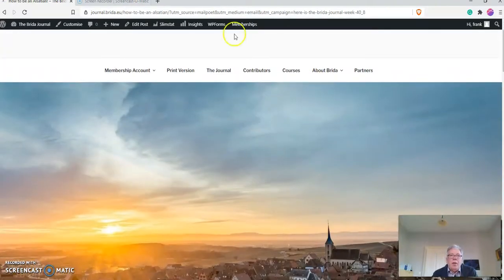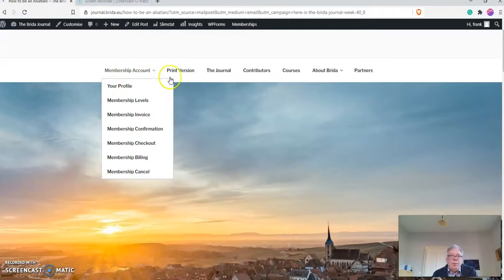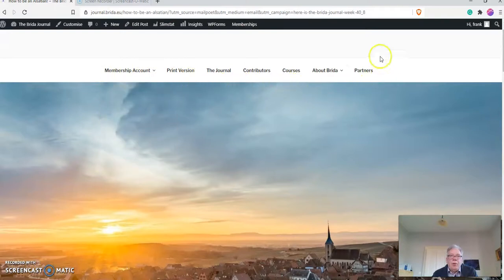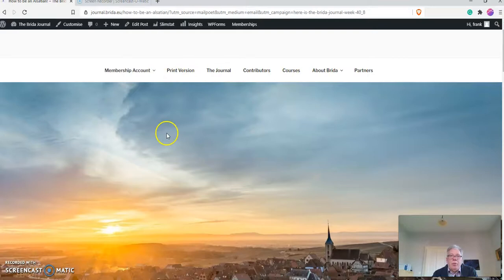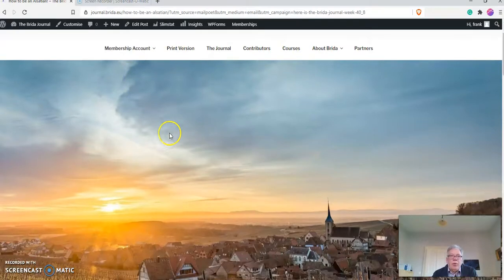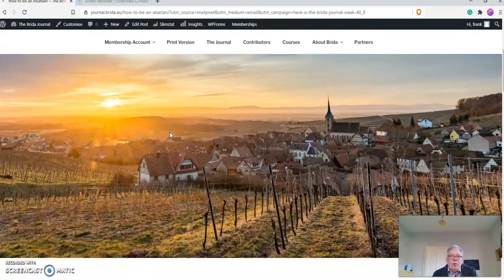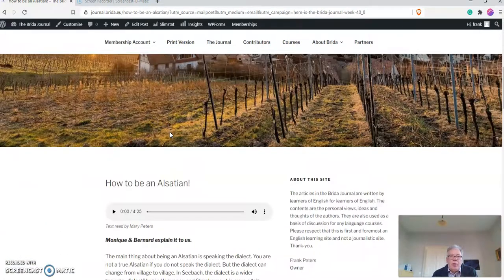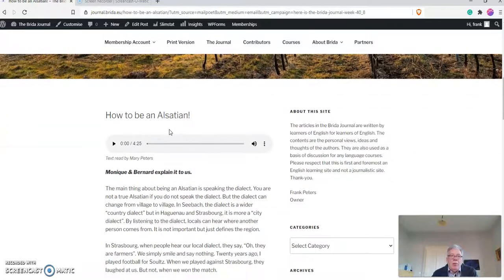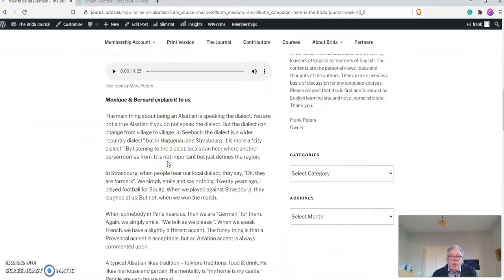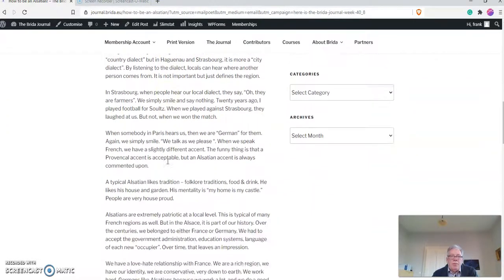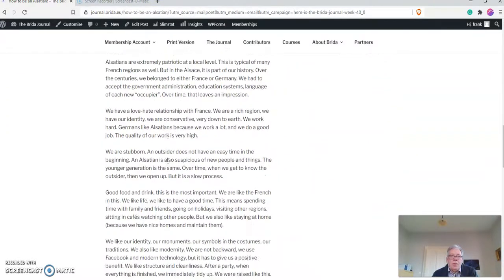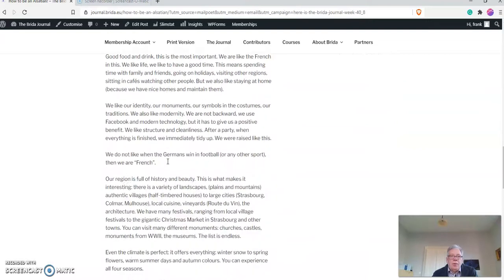And it takes you to the article. Up here you can see a lot of other things, which I'll explain to you later. So let's just focus on the article. You have the picture and then you have the text written here.